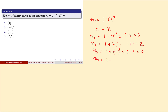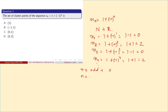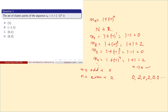Similarly continuing, when n is odd we get 0, and when n is even we get 2. So as n tends to infinity, we observe the values alternate between 0 and 2. That means the cluster points are 0 and 2. So the correct answer is option D.